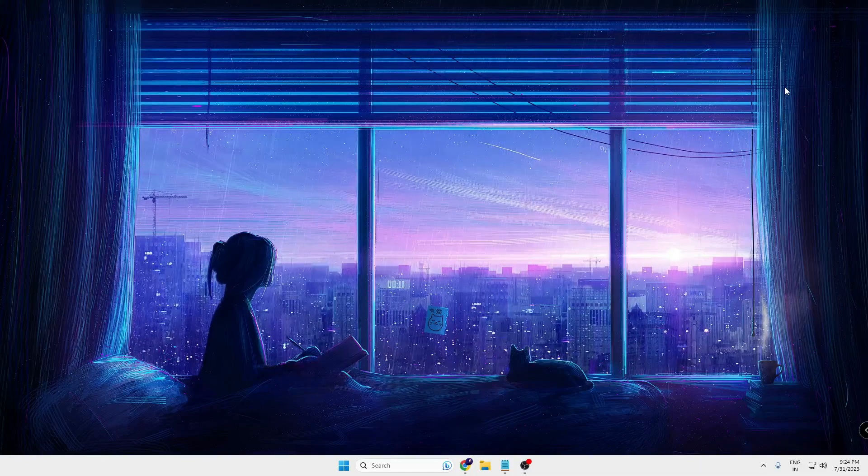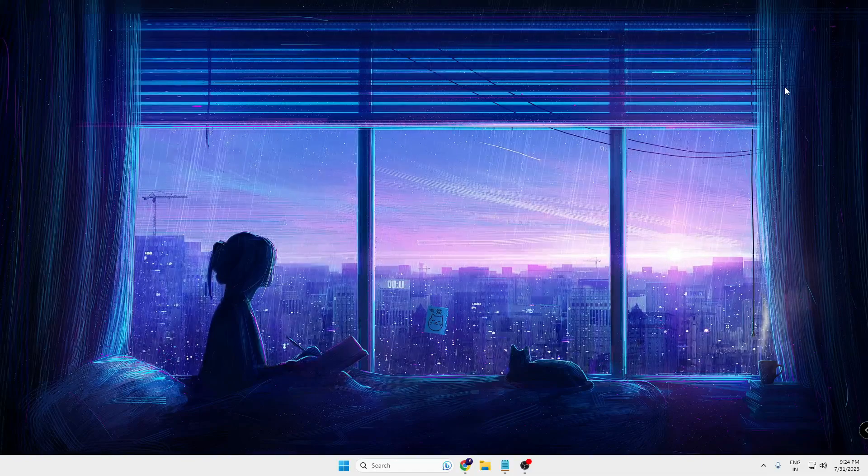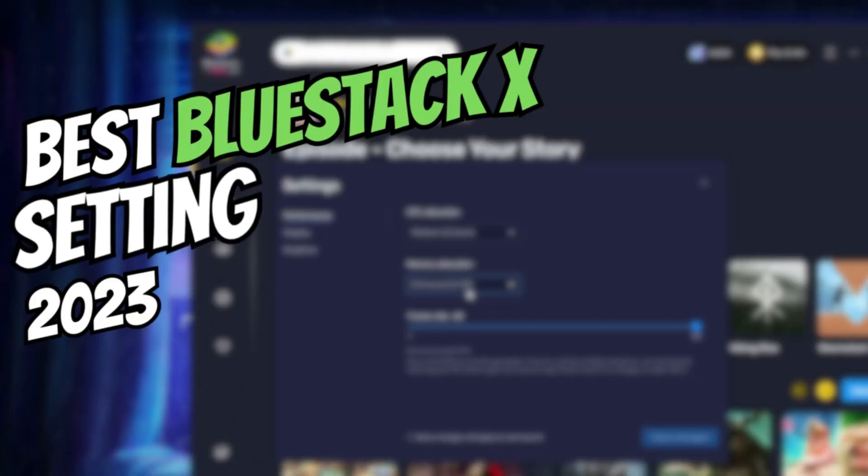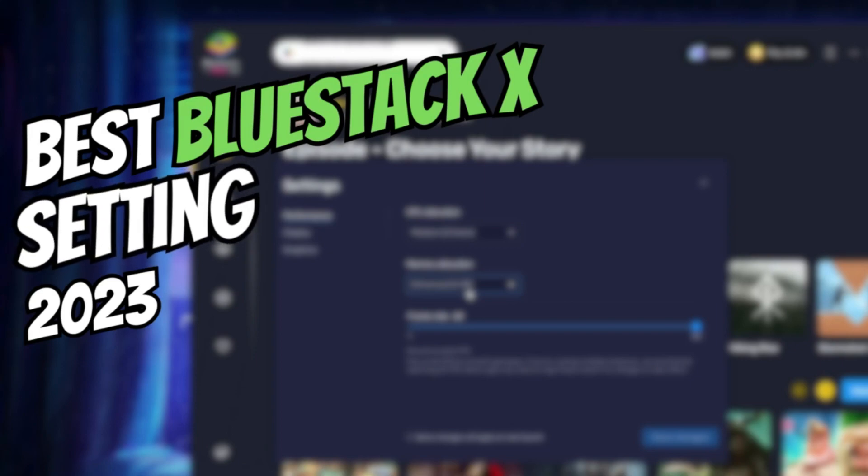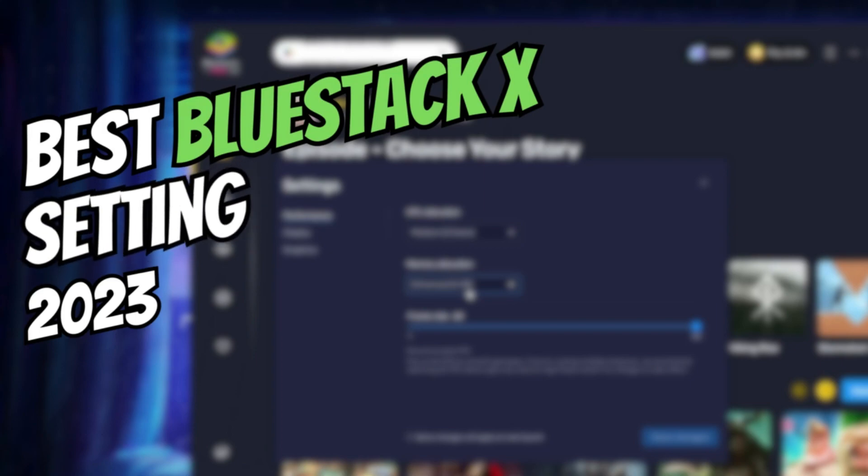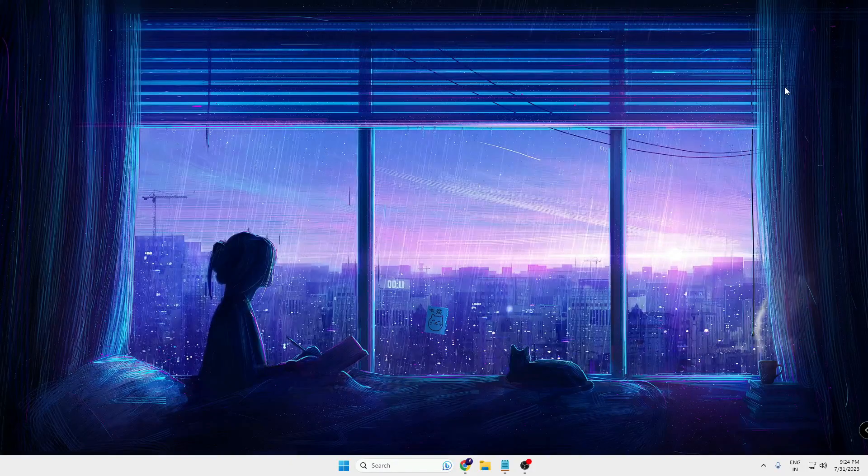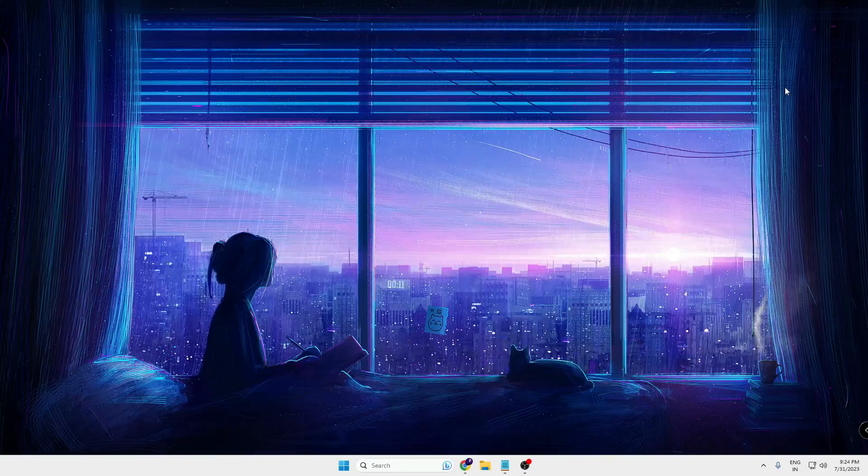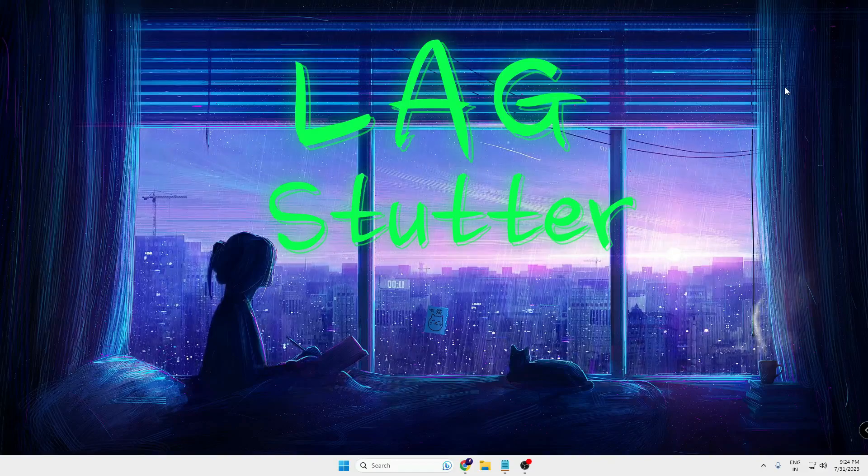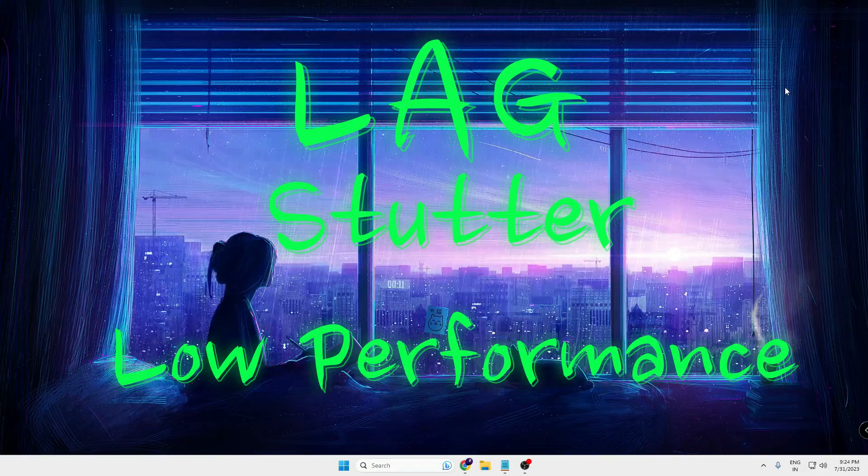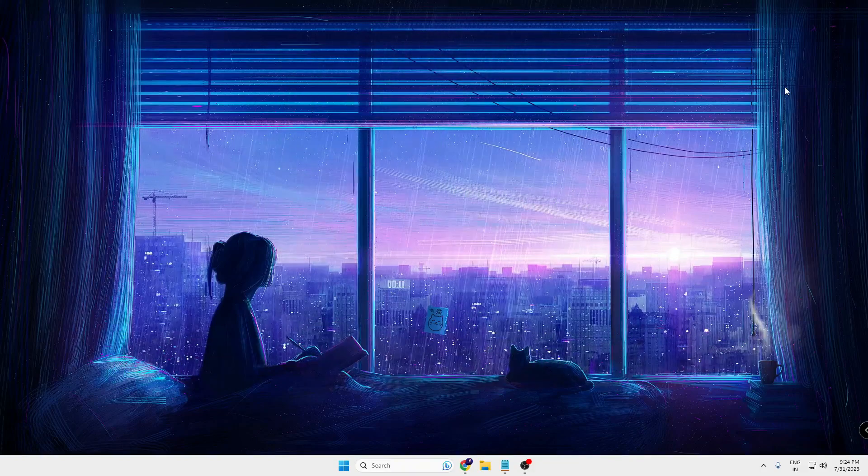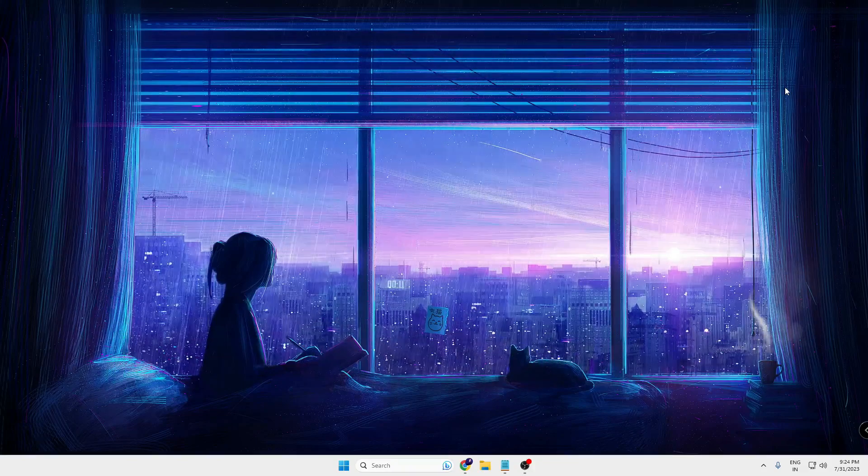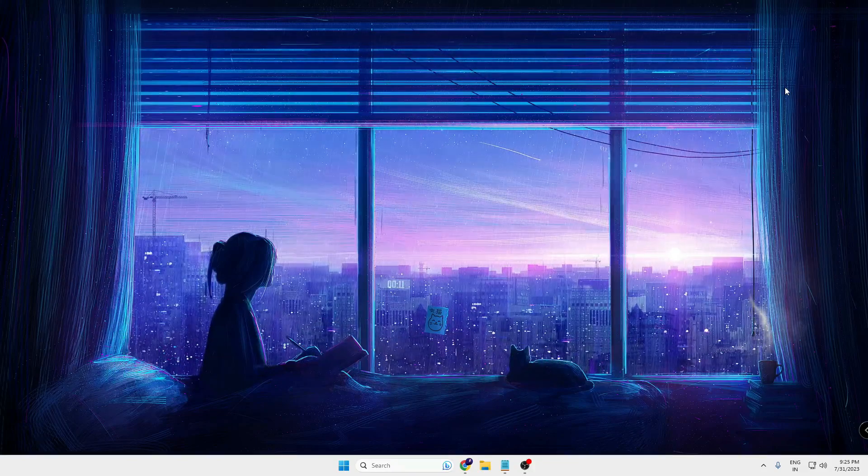Hello everyone, welcome back to Crown Geek. In this video I will be sharing best BlueStack 10 settings to make it run faster on Windows 10 and Windows 11. So if you have lag, stutter and the performance is not good, especially if you have a low-end PC, then make sure that you watch this video till the end.